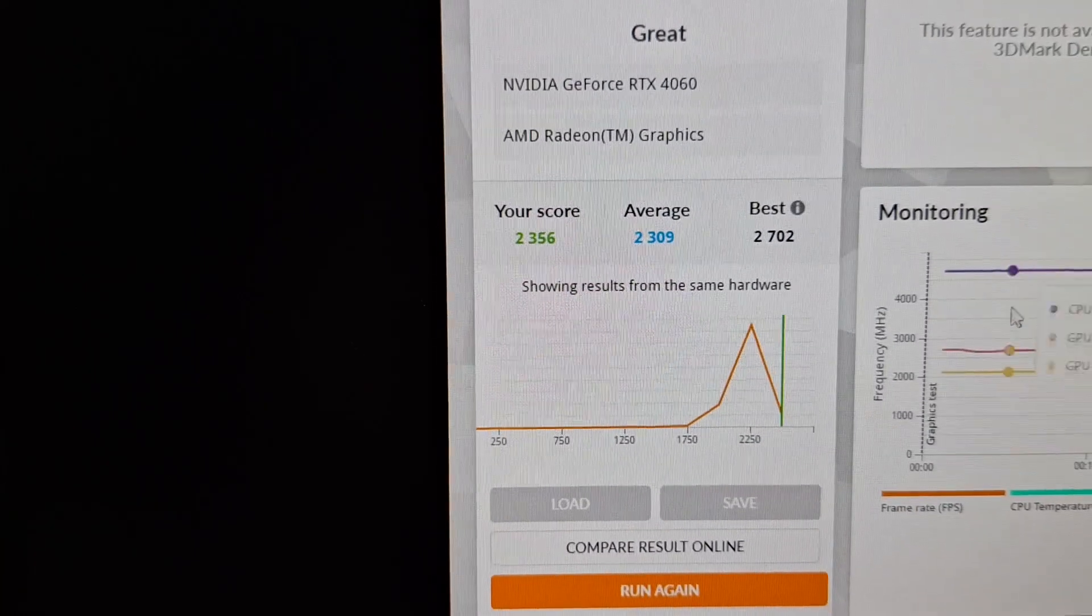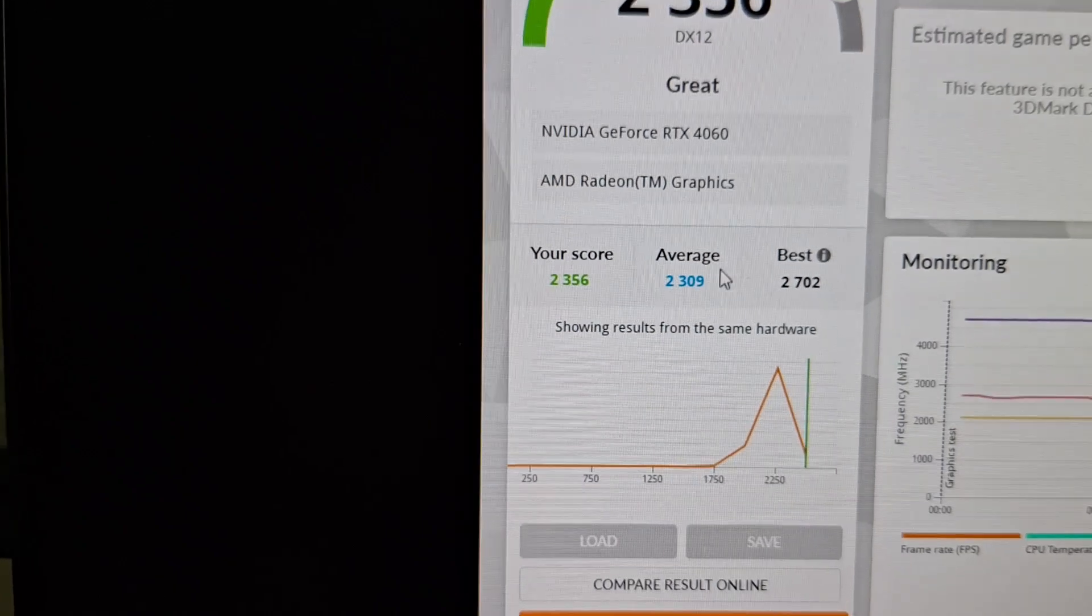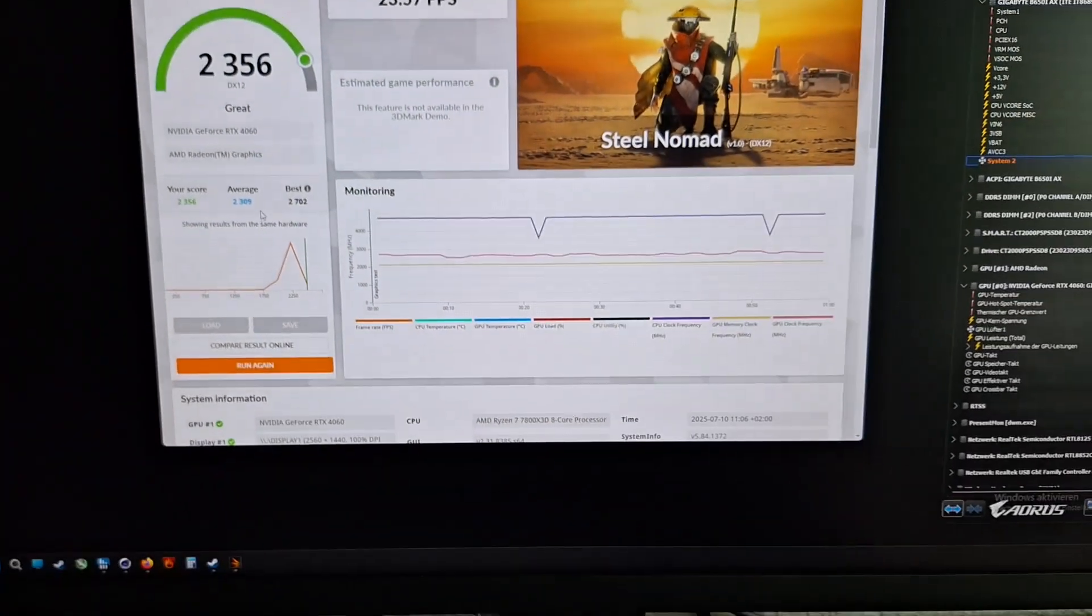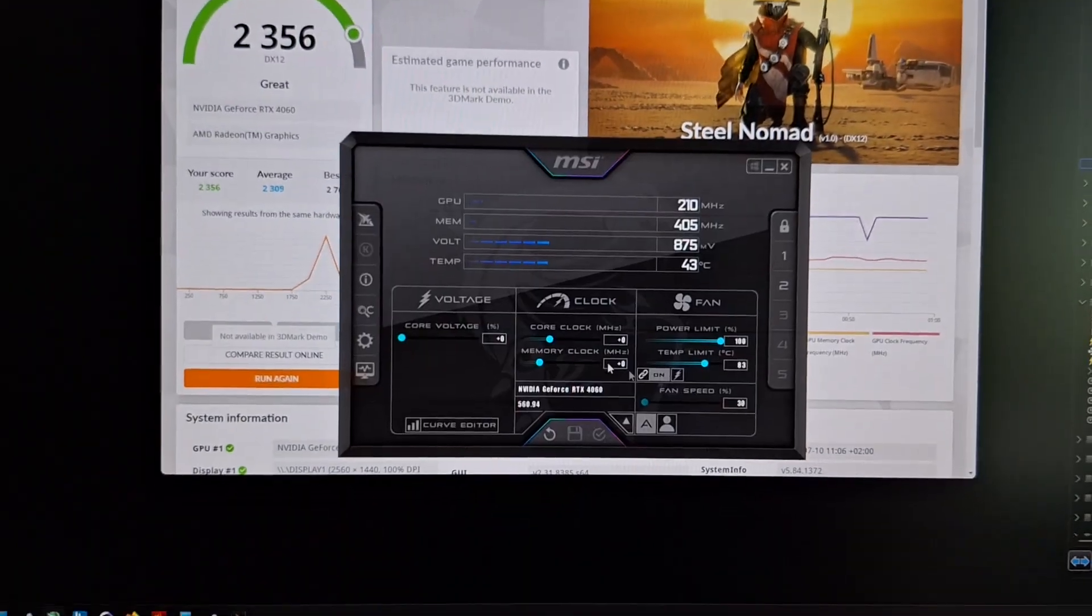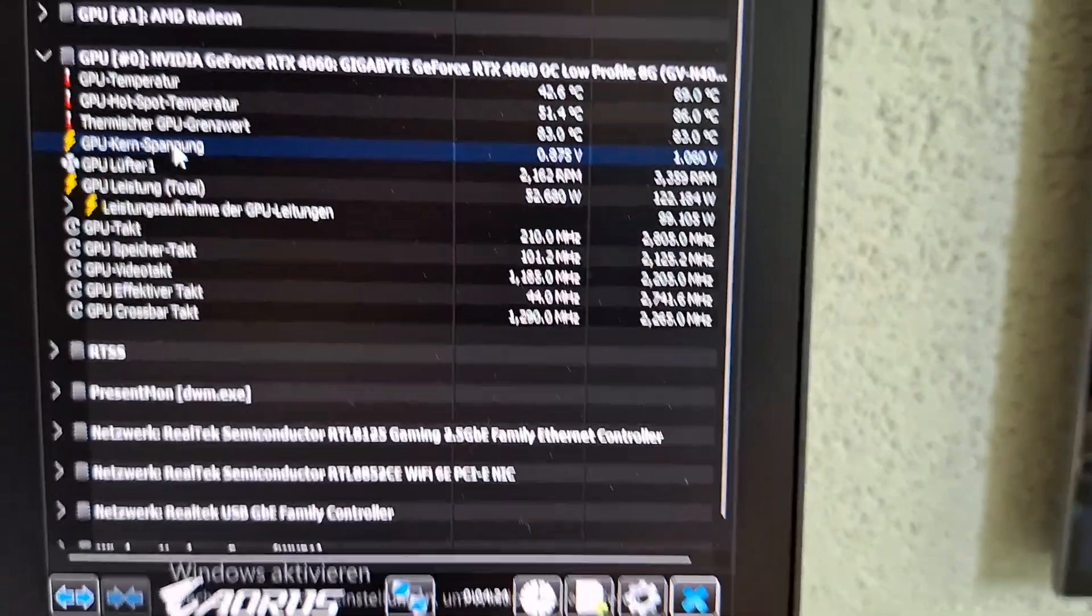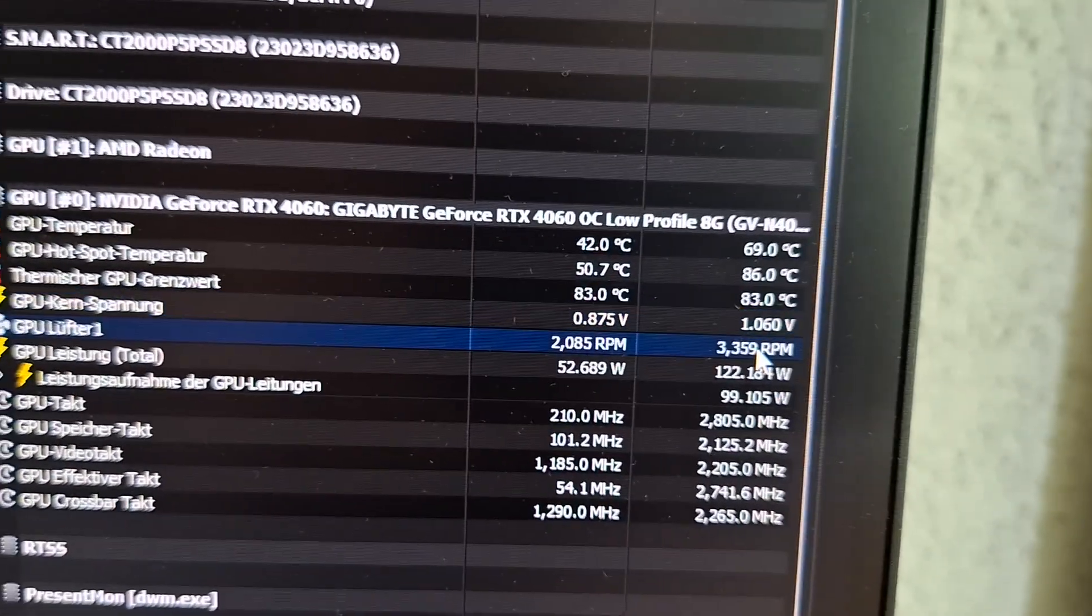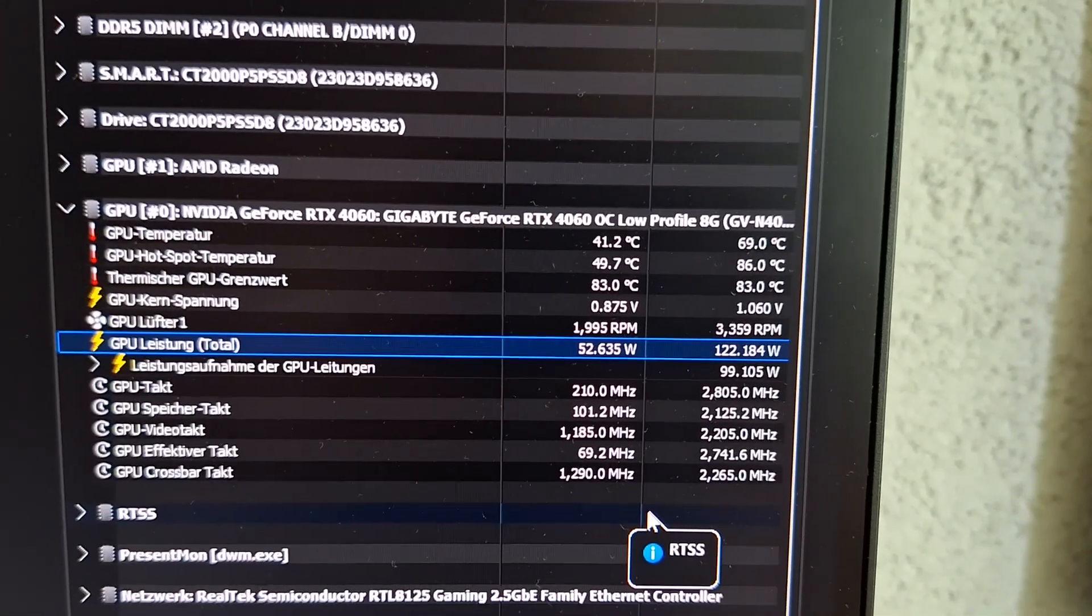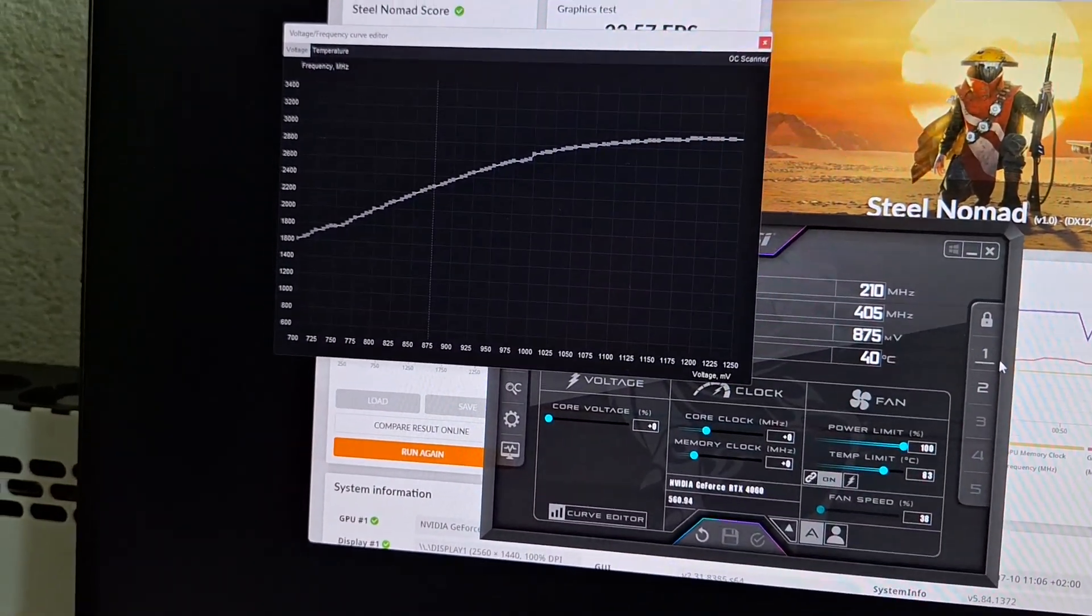Now we see the default yields us the average score, so nothing unusual with a peak voltage above one volt and a peak power draw of 122 watts with the default fan curve.